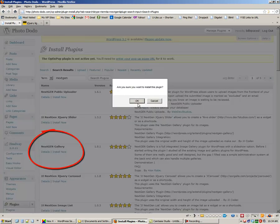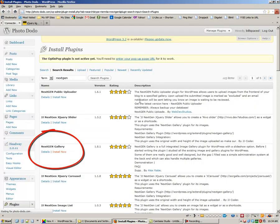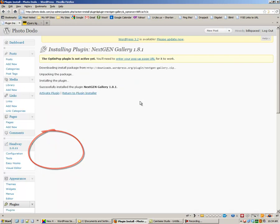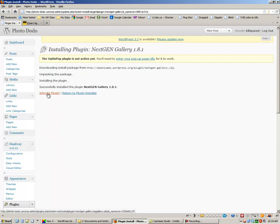Install now, confirm that you're sure, and then activate the plugin.